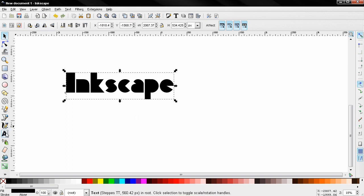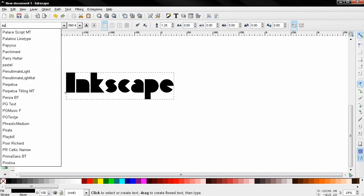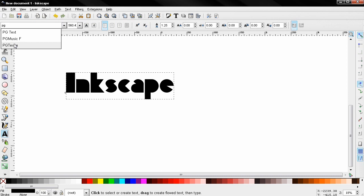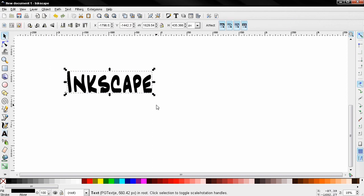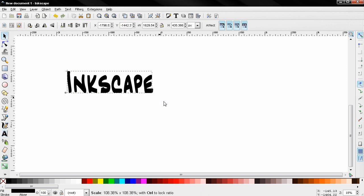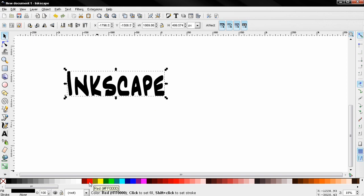Now click on the text tool here and select another font. Let's say this one, make it a little bit bigger. Also change the color to red.